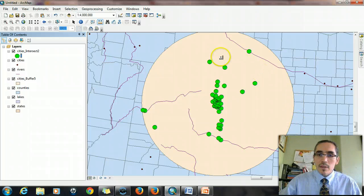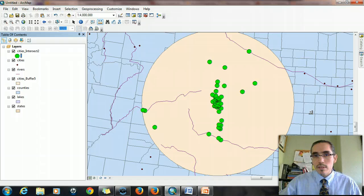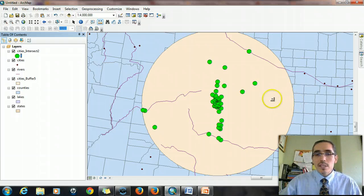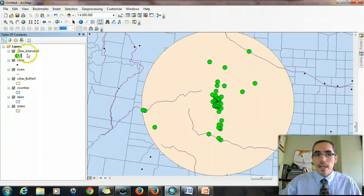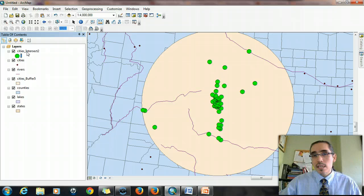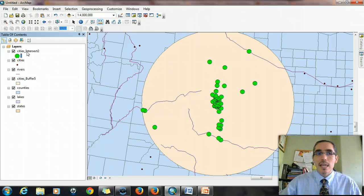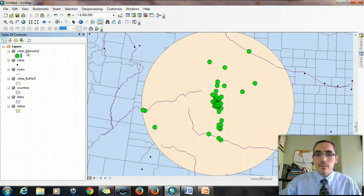And so what you see are these are the cities that fall within that 200-mile radius around Denver. The difference is that these aren't just highlighted. They're not just selected. You actually have an entirely new GIS layer that only consists of those 50 cities that fell within that radius. So then you could take these and use them for other processes or mapping or for other functions.